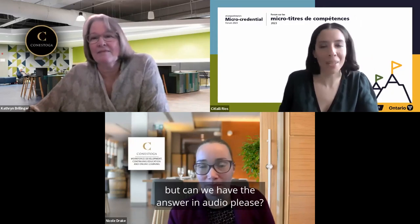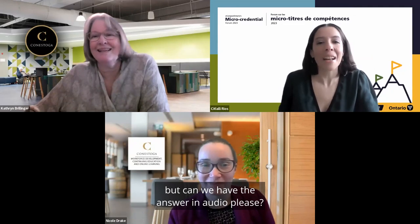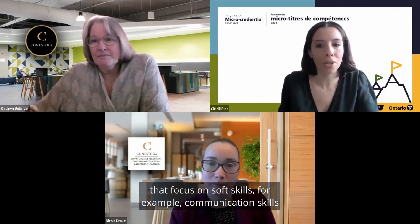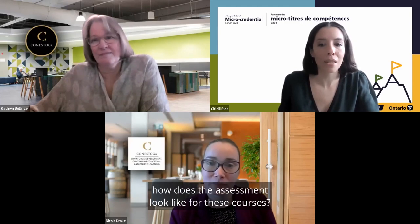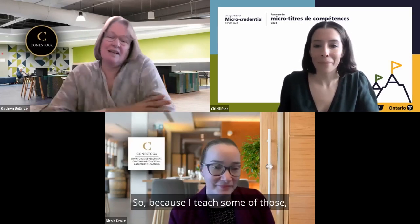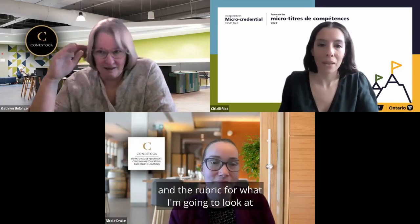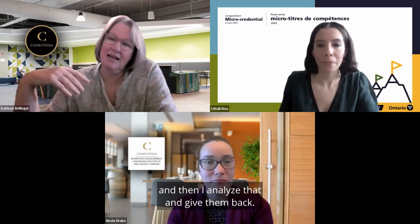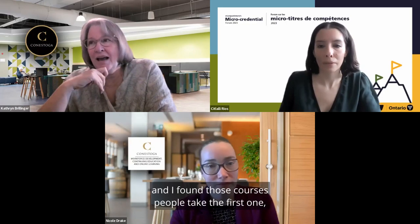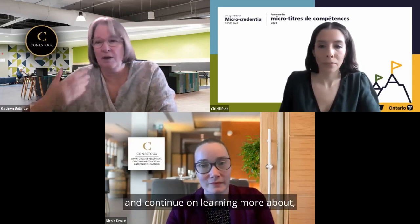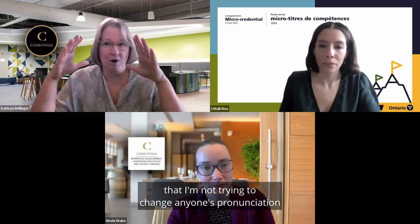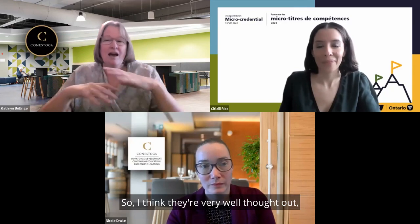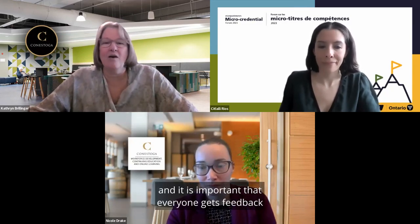A second question: for micro-credentials with courses that focus on soft skills — for example, communication skills for internationally trained educators — how does the assessment look? Because I teach some of those, at the end I provide a set of questions and a rubric, and I ask participants to record a video on Zoom talking to me as if responding. I analyze that and give feedback. I'm very sensitive to the fact that I'm not trying to change anyone's pronunciation to sound like me — feedback is on effectiveness, comprehensibility, and so on. It's important that everyone gets feedback on their production.